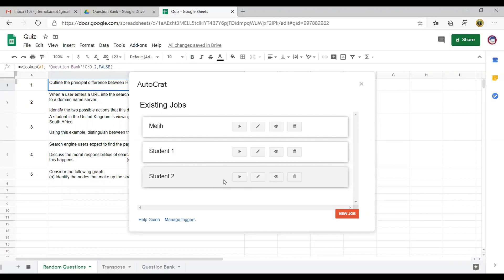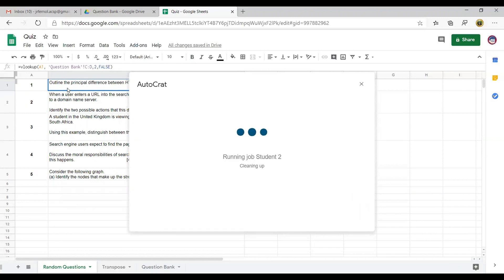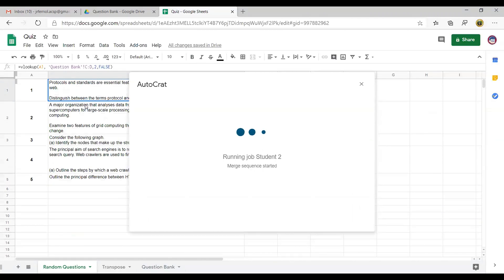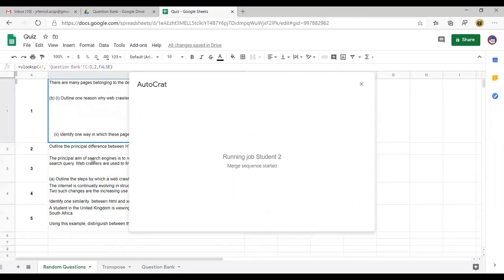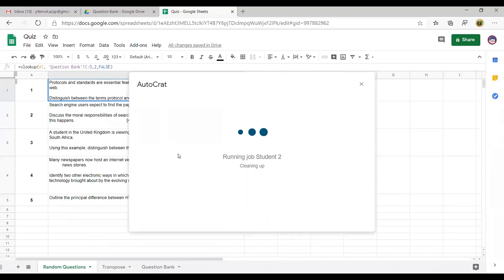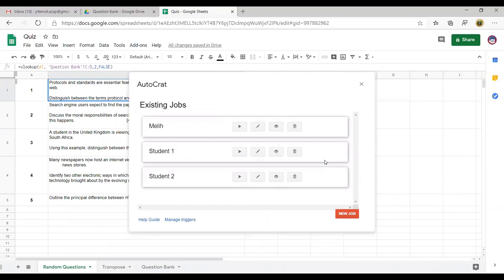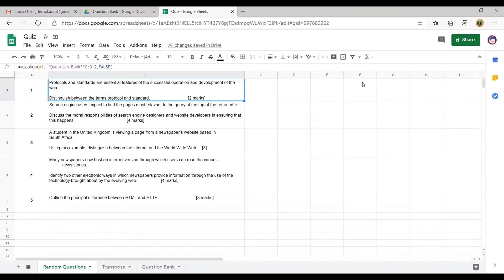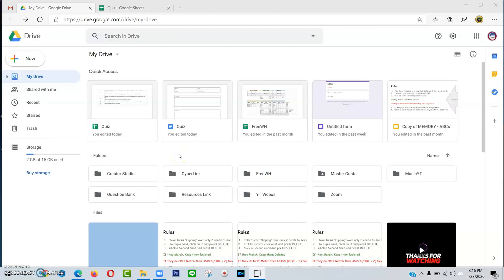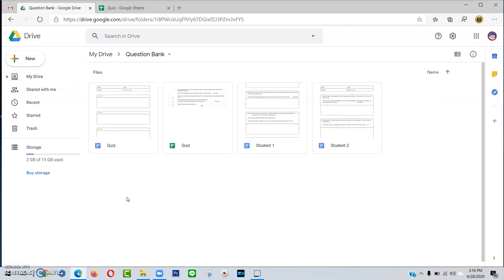We will also run the job for Student number 2. As you can see here in my Google Sheet, the questions keep changing — it changes number 1, it changes again. That's why two students get different questions. After this, we can close this and check our folder in Google Drive. Let's check the file in the question bank folder.